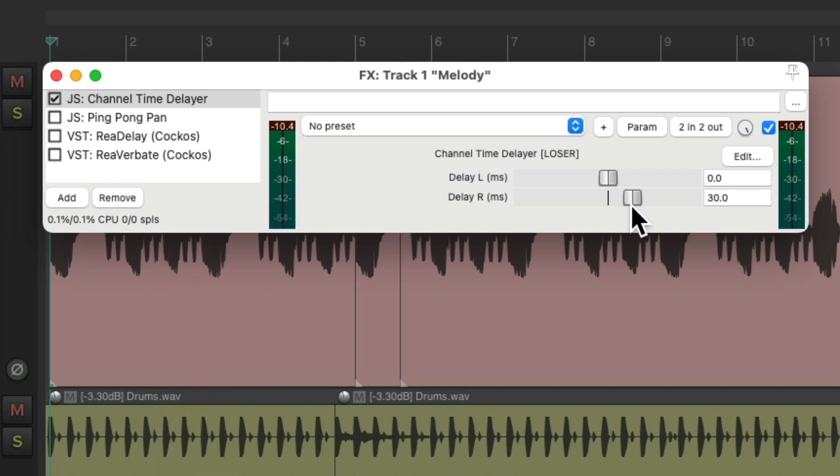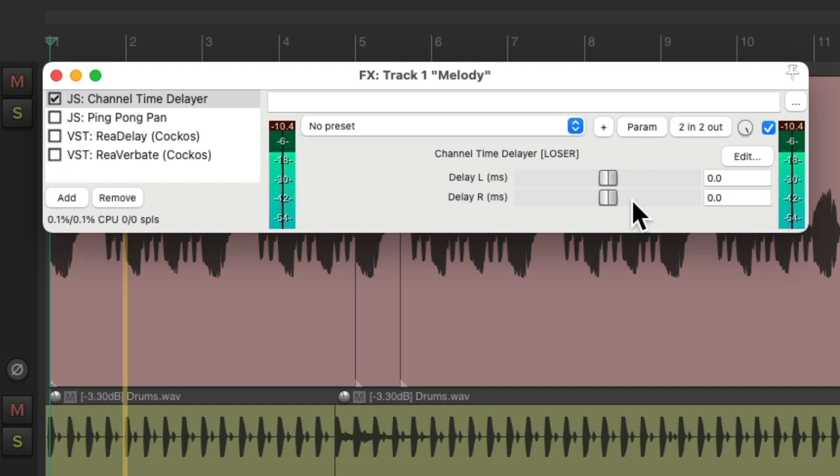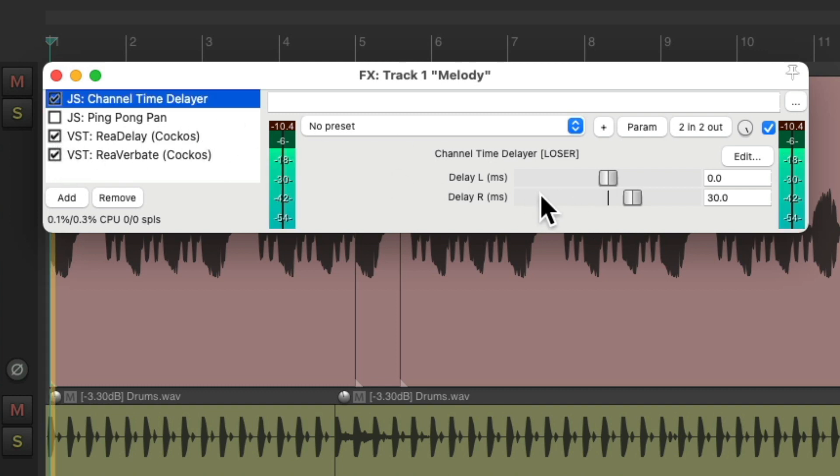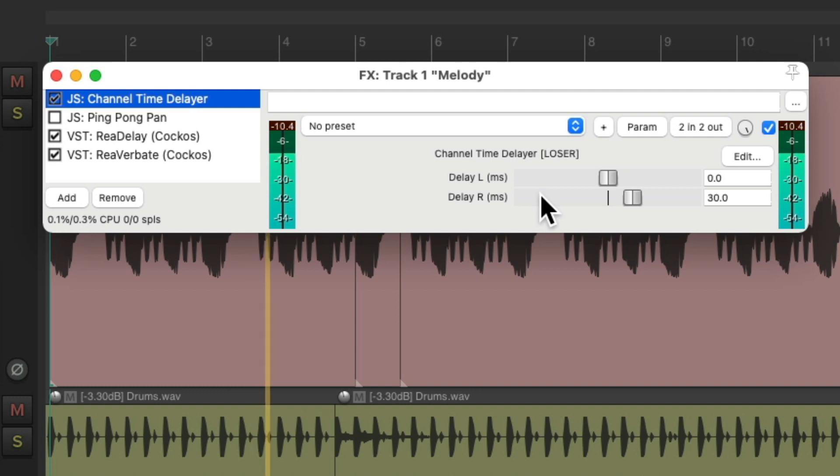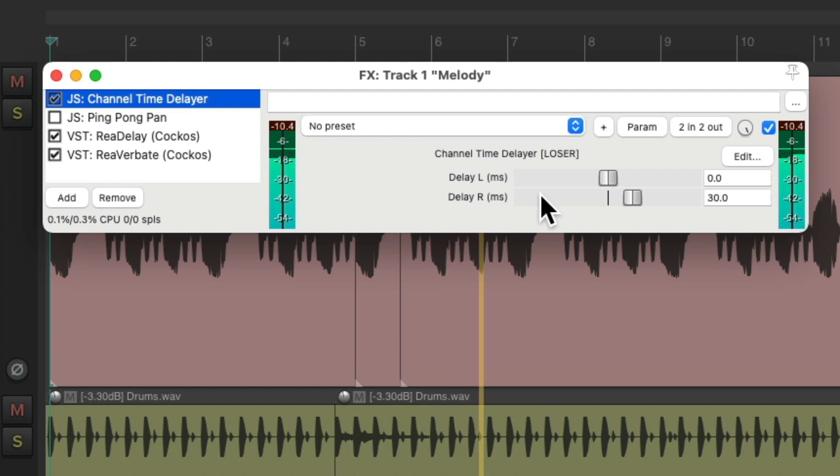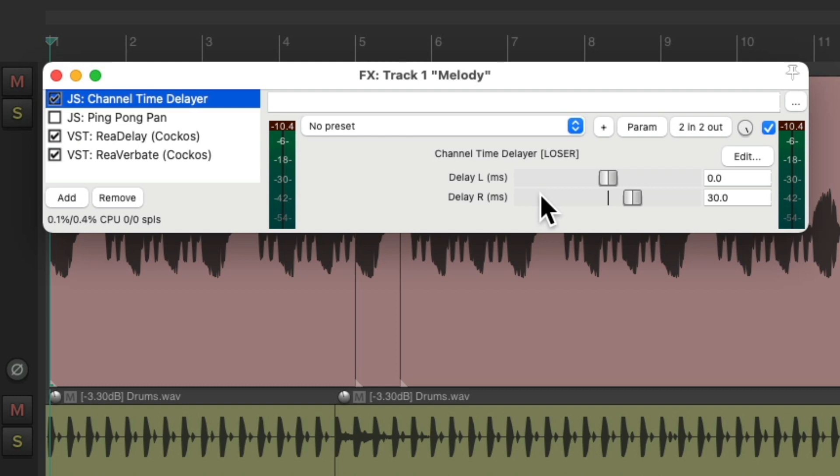Notice how much more stereo that sounds, compared to this. We could also put the delay and reverb back on. It just puts the performance on the sides, instead of in the middle. But we should always check this with mono, to make sure you're happy with the results. Especially if the final product might be played in mono.